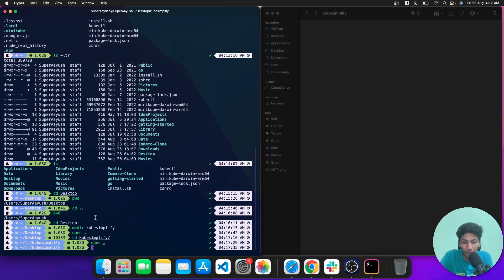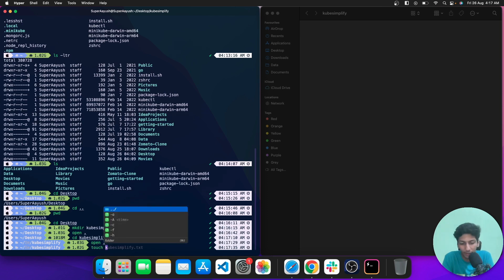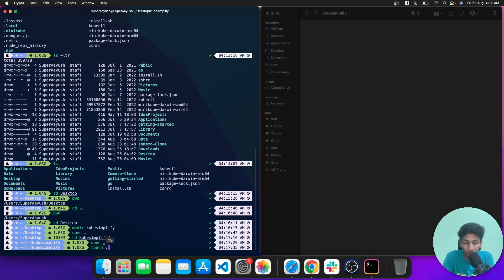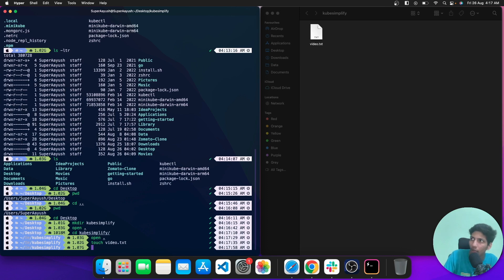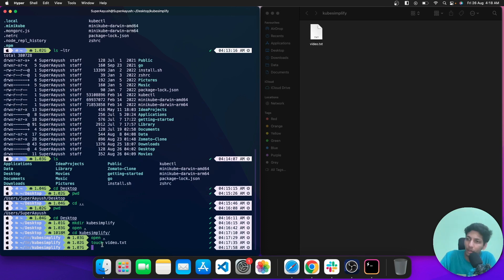The next command is similar — touch is used to create a file, not a directory. If I type 'touch video.txt' and hit enter, you can see the file is created on the right side of the screen. Now let me create multiple directories to demonstrate the next command.